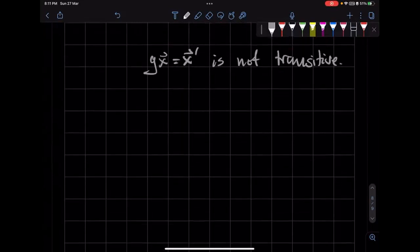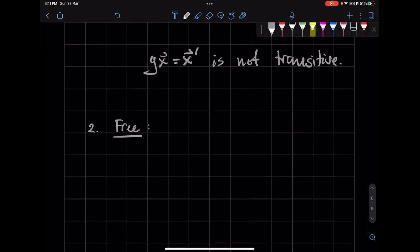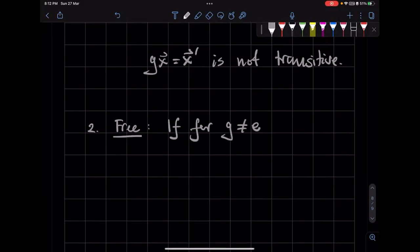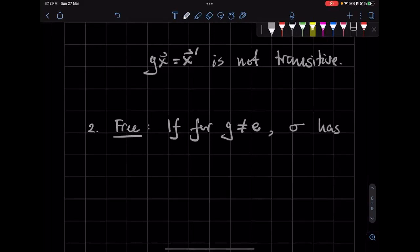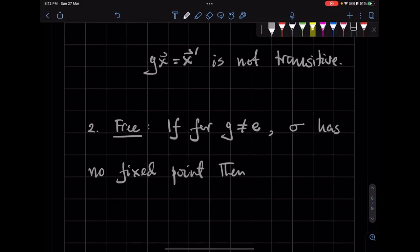So let's go to the next one, which is free. If, for the group elements other than E, the identity element, the group action has no fixed point, then we say the action is free.